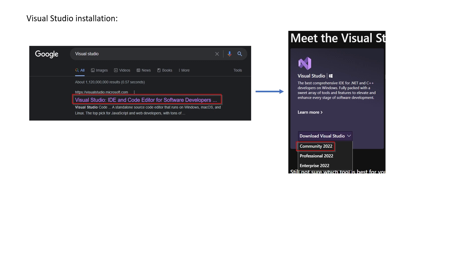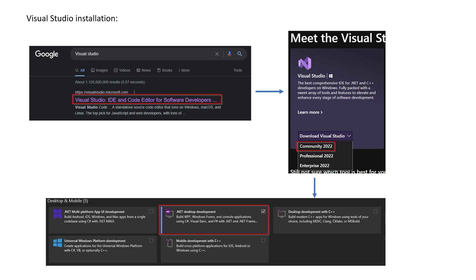What you need to do is download the Community version 2022. Of course, you can go with lower versions—it's up to you. Also make sure that when you're prompted with this kind of pop-up window, make sure to tick on .NET desktop development.